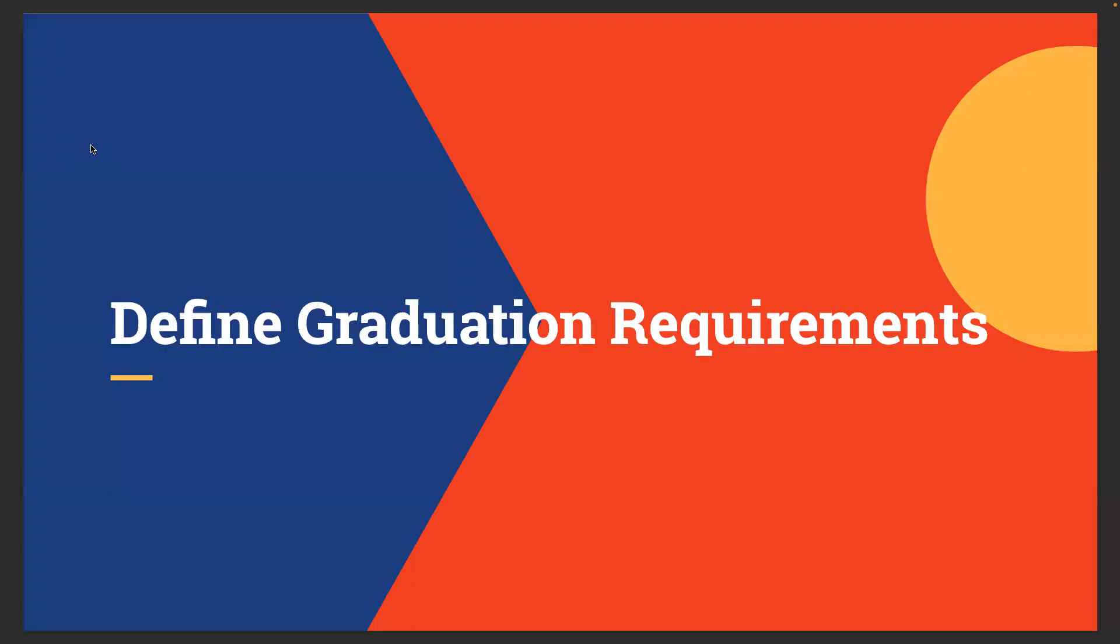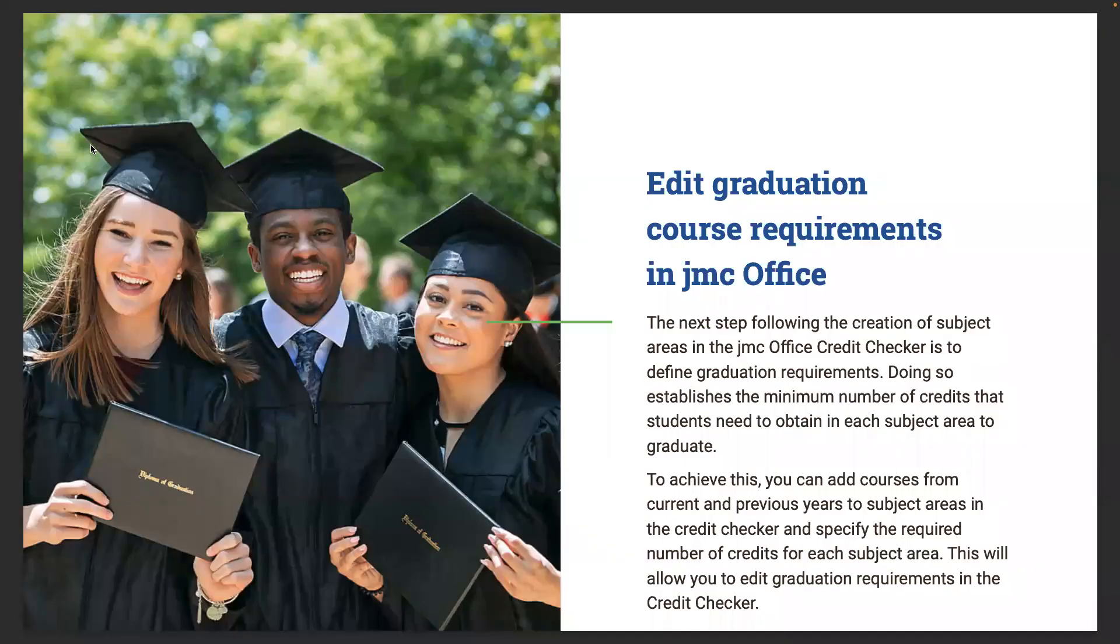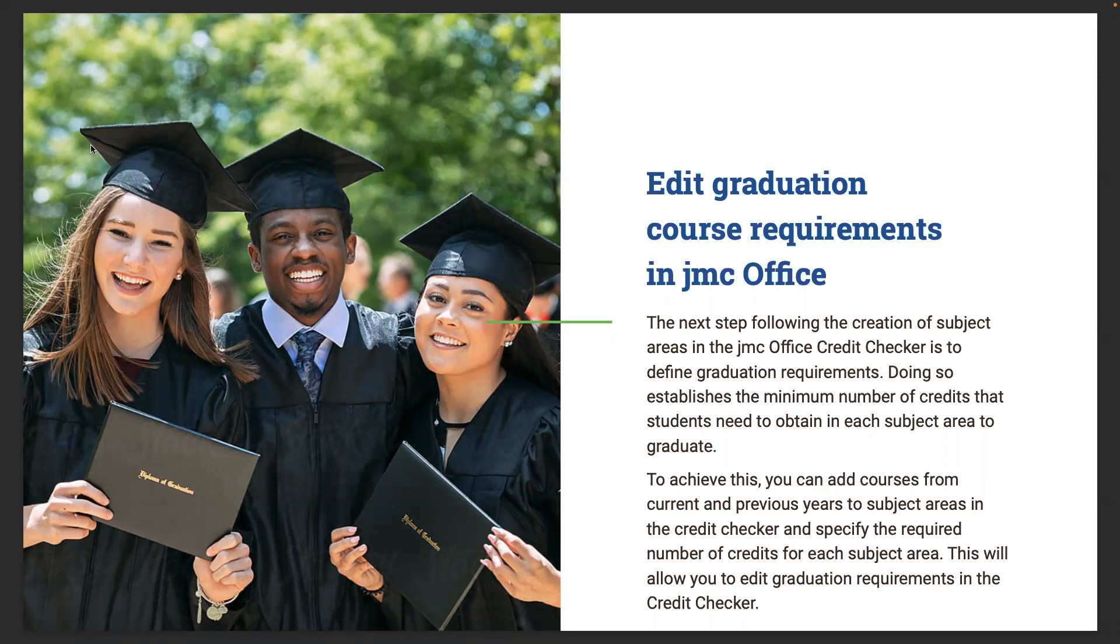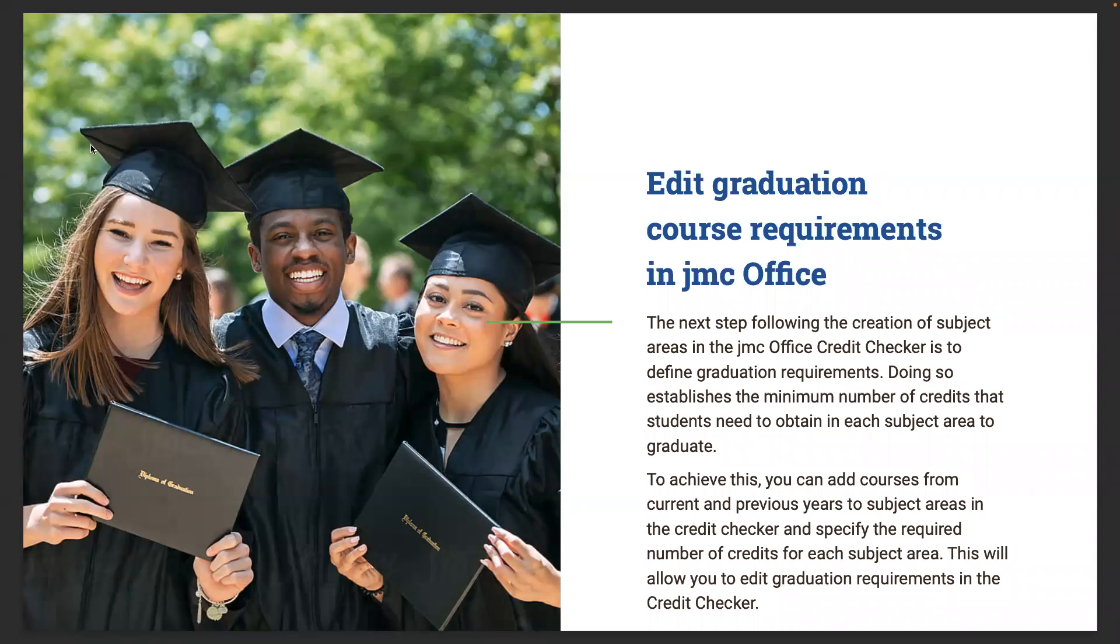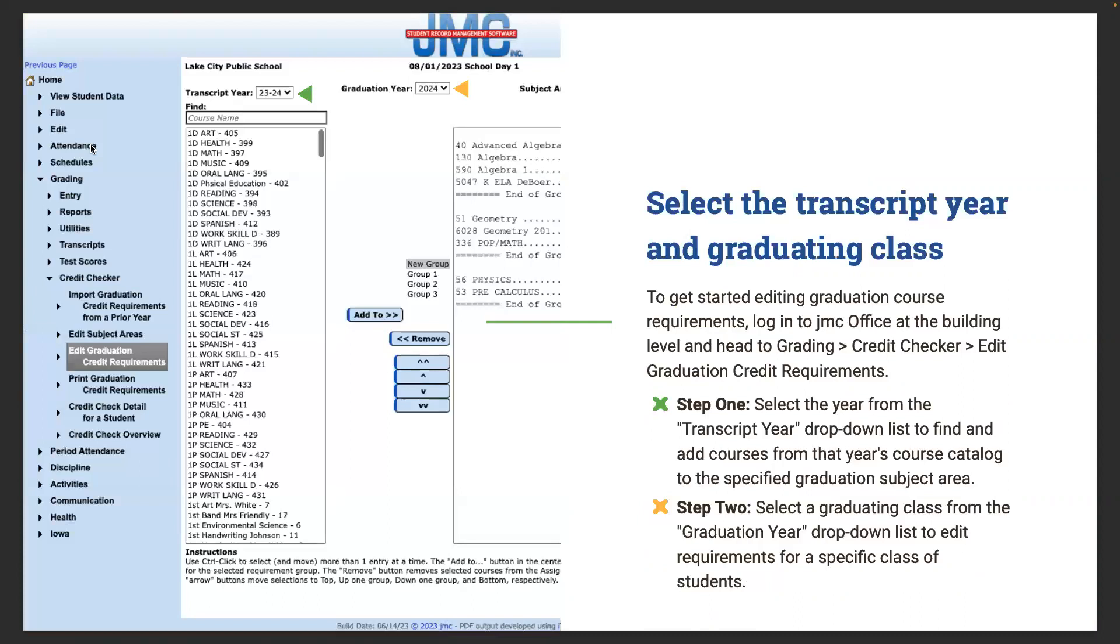Then we'll move on to defining graduation requirements. The next step following creation of subject areas in the JMC office credit checker is to define graduation requirements. Doing so establishes the minimum number of credits that students need to obtain in each subject area to graduate. You can add courses from current and previous years to subject areas in the credit checker and specify the required number of credits for each subject area. To start in JMC office, you go to grading, then credit checker, edit graduation requirements.